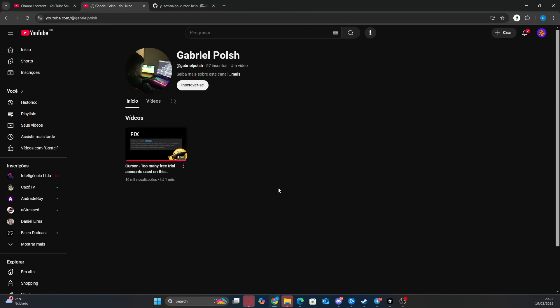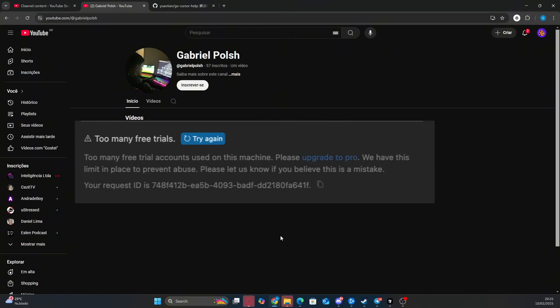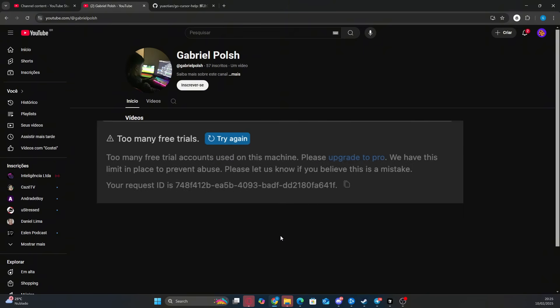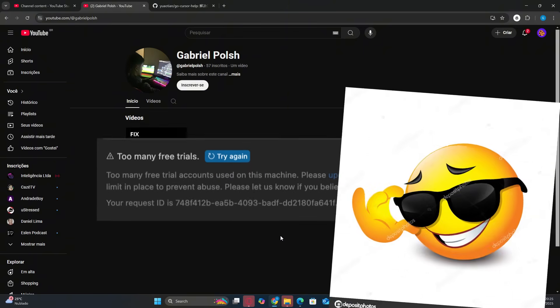Yo, what's up guys? Today I'm going to show you how to fix the many free trials Cursor error once and for all in 2025.